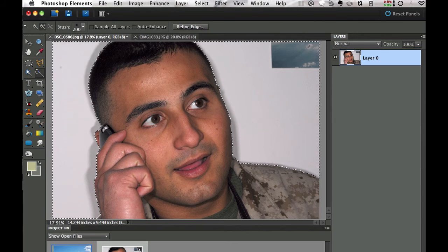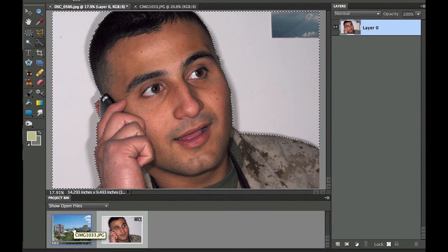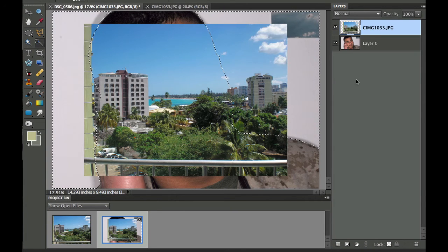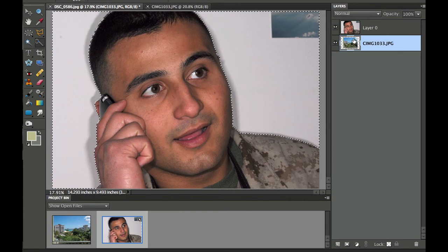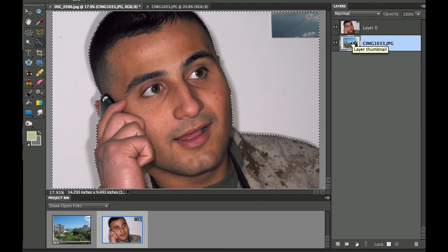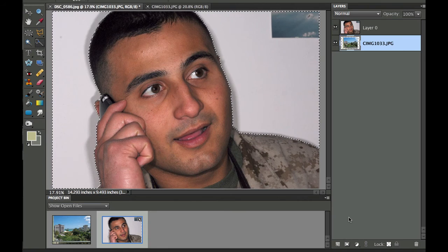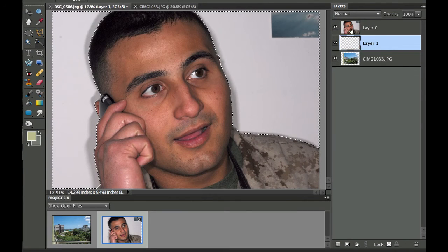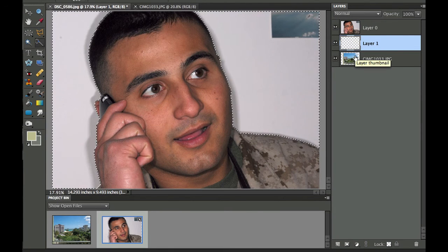Now I'm going to take another picture — this is Puerto Rico in the background — and I'm going to slide this underneath that particular picture and drag it underneath, because I want to mask that background out and let the picture show through. I'm going to add another layer, which is a transparent layer, in between the picture I have and the background I want to show.